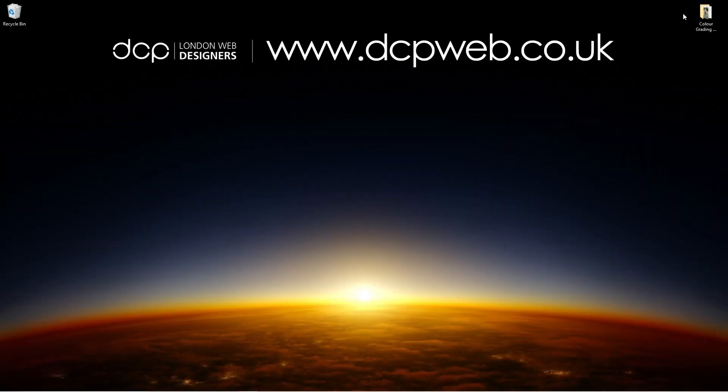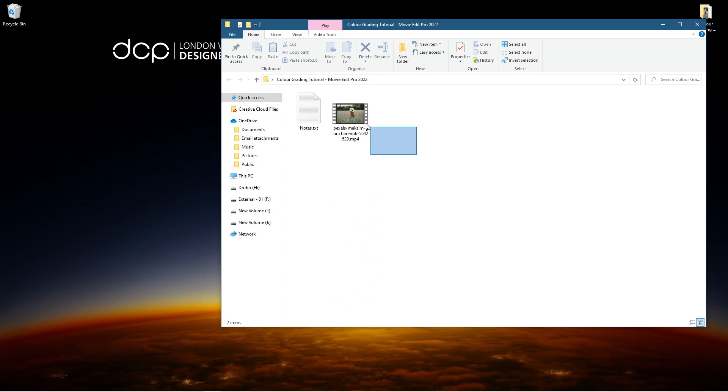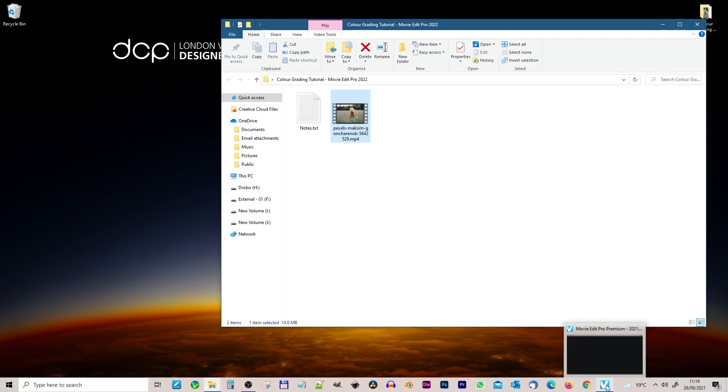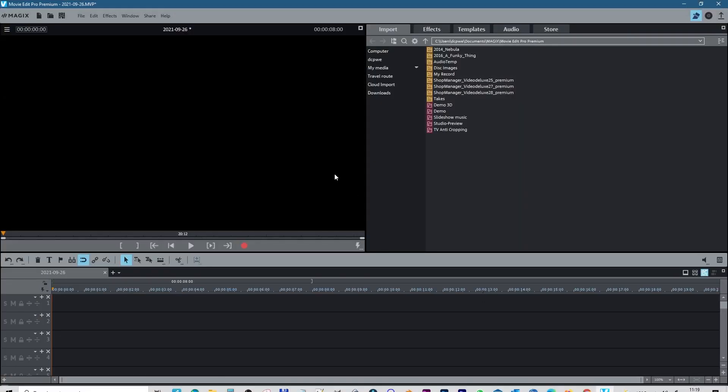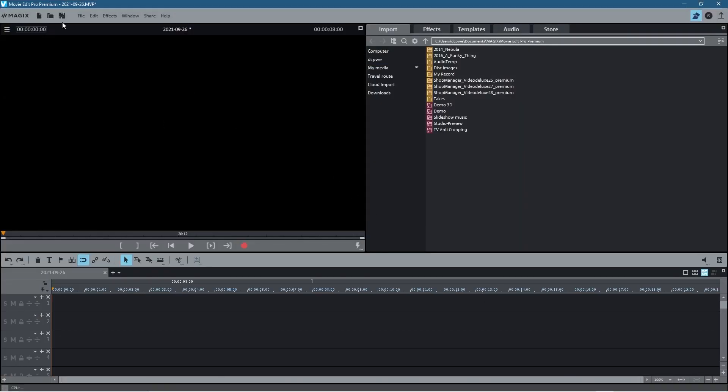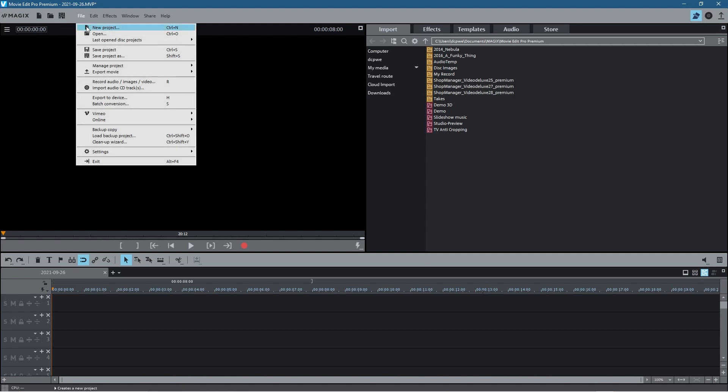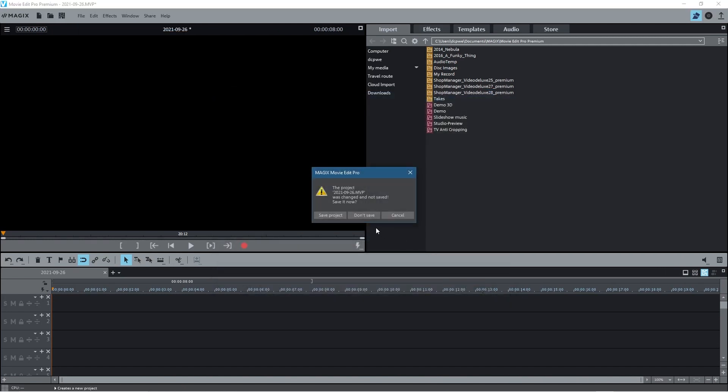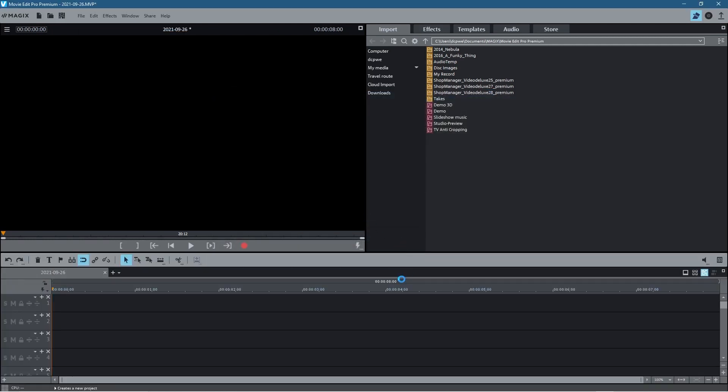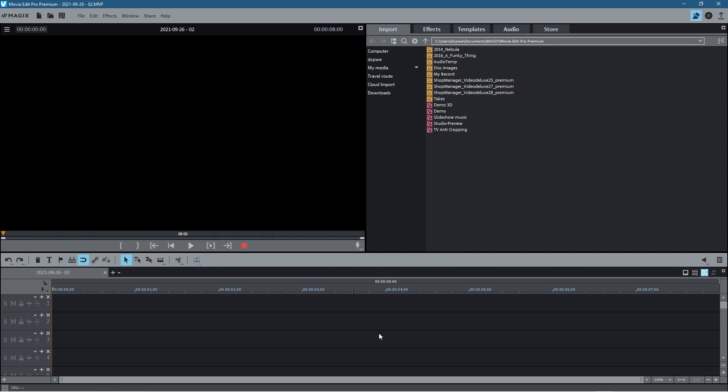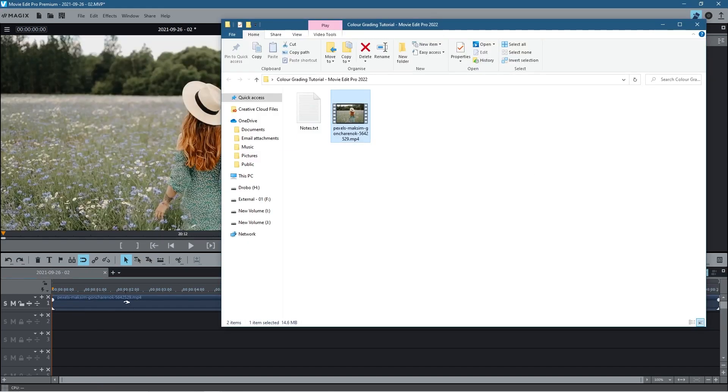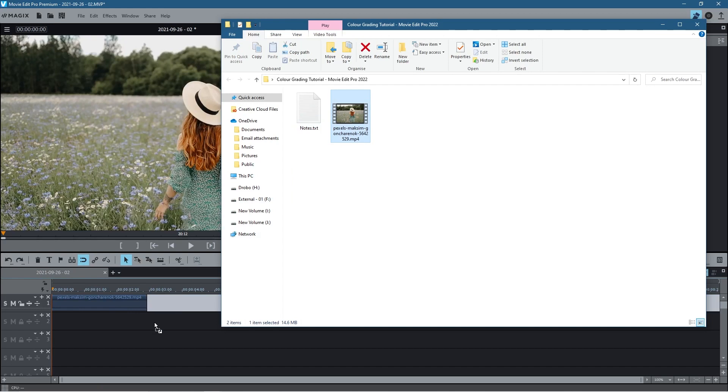Okay, so on my desktop I've got this folder and inside this folder I've got this one video clip which I downloaded from the Pexels website. I'll put a link to that in the YouTube description so you can download that same video clip. Let's go ahead and open up Movie Edit Pro 2022. I'm going to go to File, New Project. I'm going to create a new project and I'm just going to click Don't Save so we've got a brand new fresh project here.